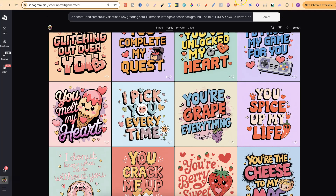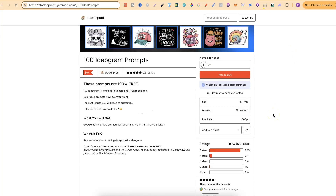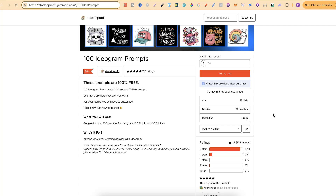That's why I want to show you today how you can take these prompts, use ChatGPT, and create an unlimited amount of new designs with different quotes. Also, if you want a bunch of prompts for print on demand, I have my 100 Ideogram prompts — completely free, with 50 prompts for stickers and 50 for t-shirts. The link will be down in the description.